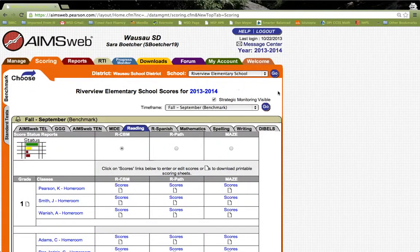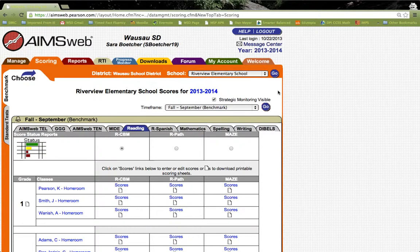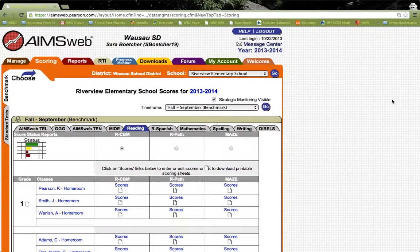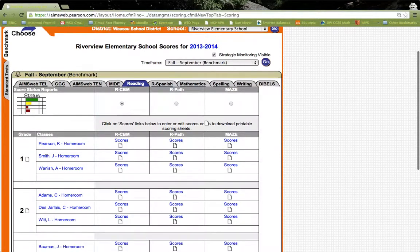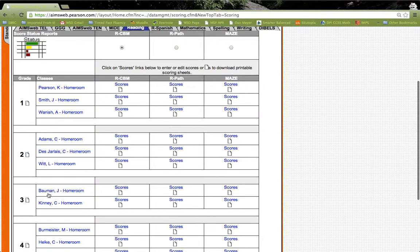As you can see, my level of access allows me to show many different grades and classrooms. When you have your account and you do this, it will only show your grade, or your class, I should say. So let's pick third grade.